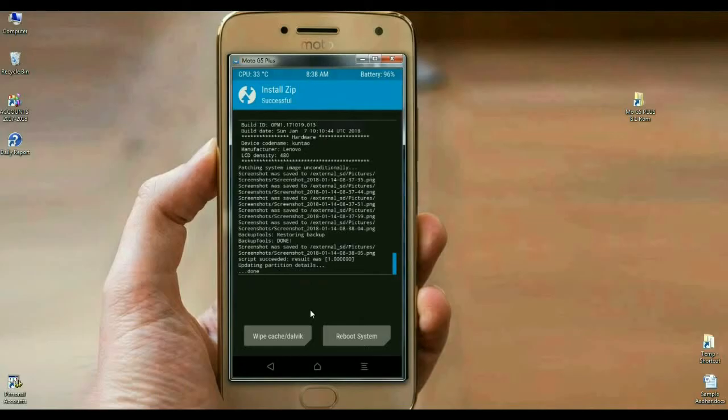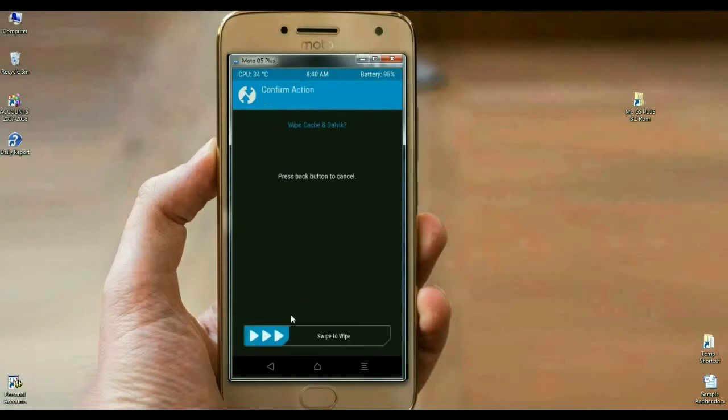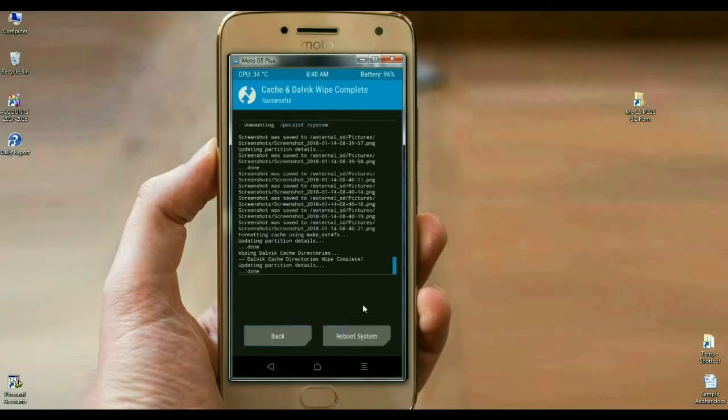Here we make the final step. We have to wipe our cache and Dalvik before we reboot our system successfully. Simply select wipe cache and Dalvik, swipe right to wipe. The data has been successfully wiped. Then press reboot system to boot your system successfully.